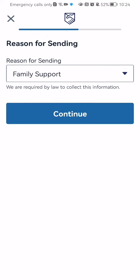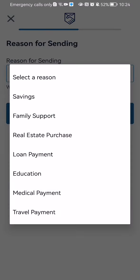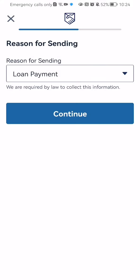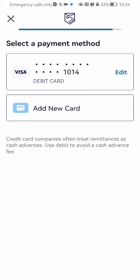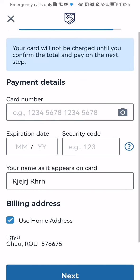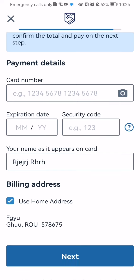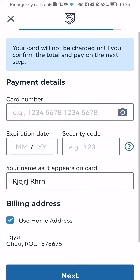After that you have to select the reason for sending and press continue. And finally select the payment method which can be an already existing one or you can just press add new card and basically fill out the payment details here and press next down below. And after that the transfer will be made.